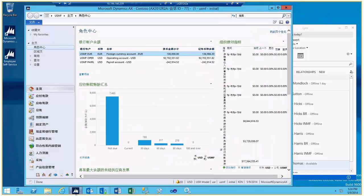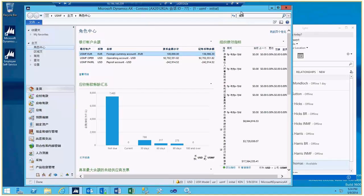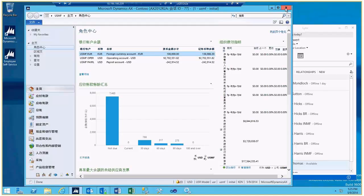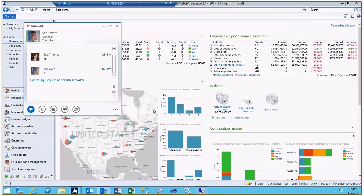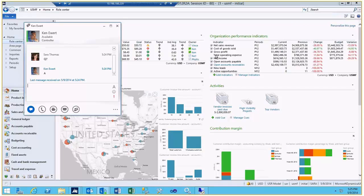And by the way, just for efficiency's sake, when I do the demo for Lync, I usually load a role center for Ken in a different language to illustrate the 42 countries with 36 languages that we support out of the box.